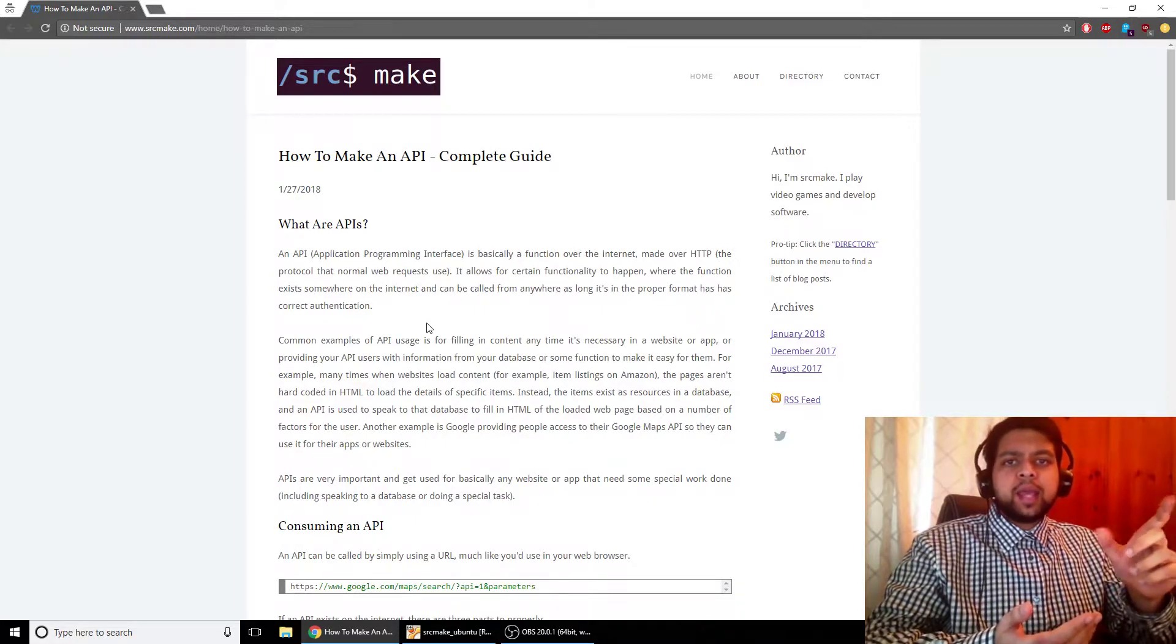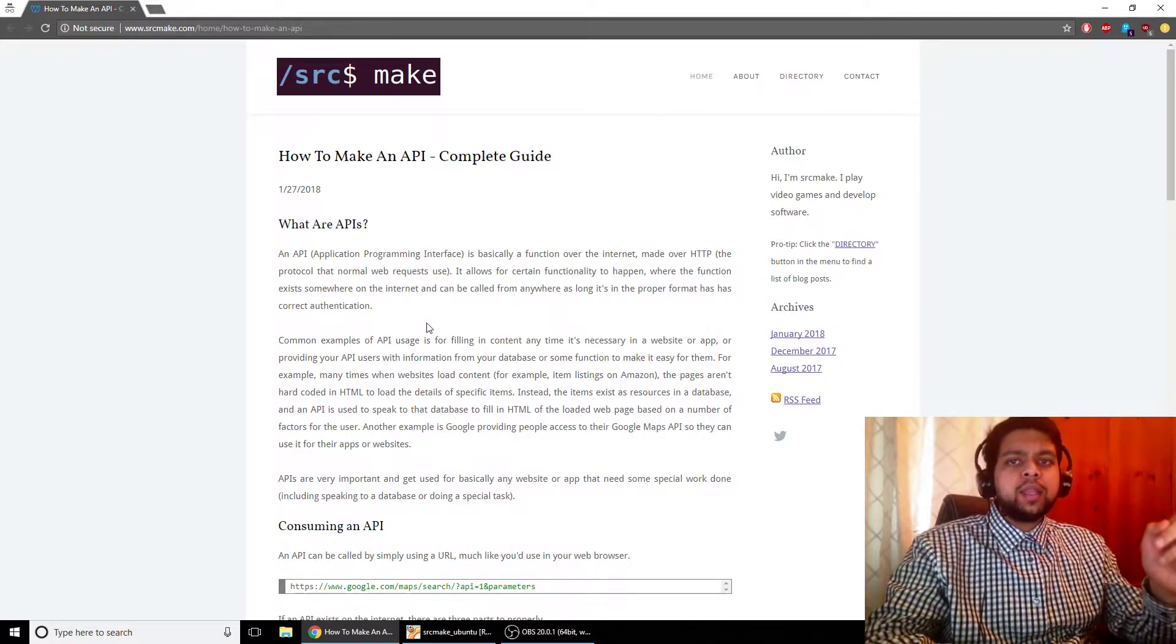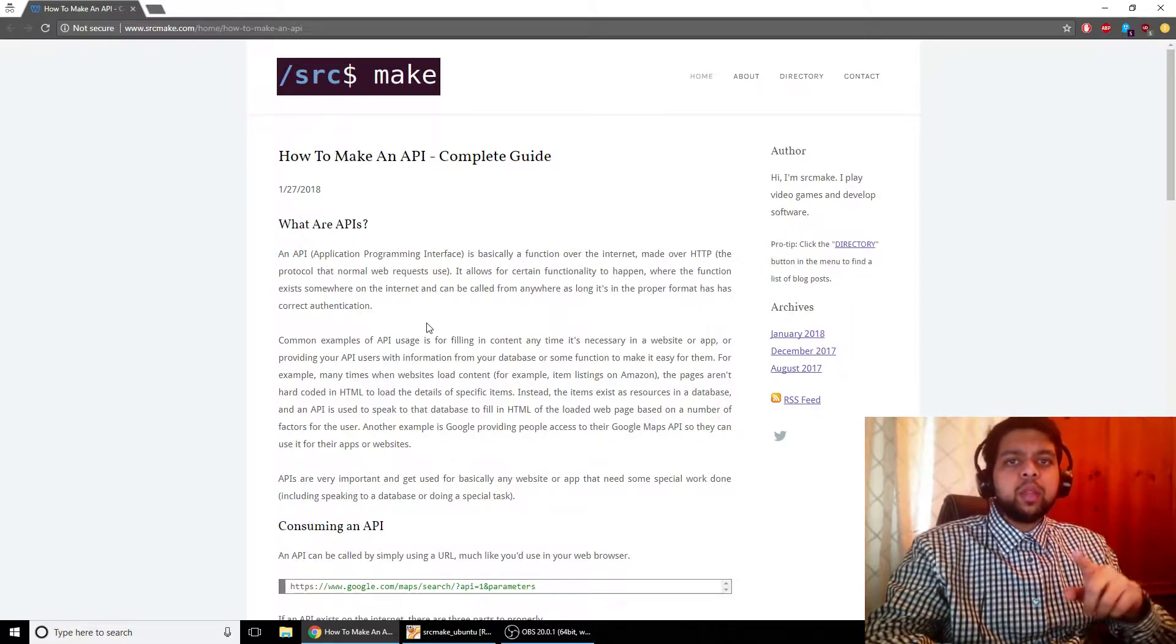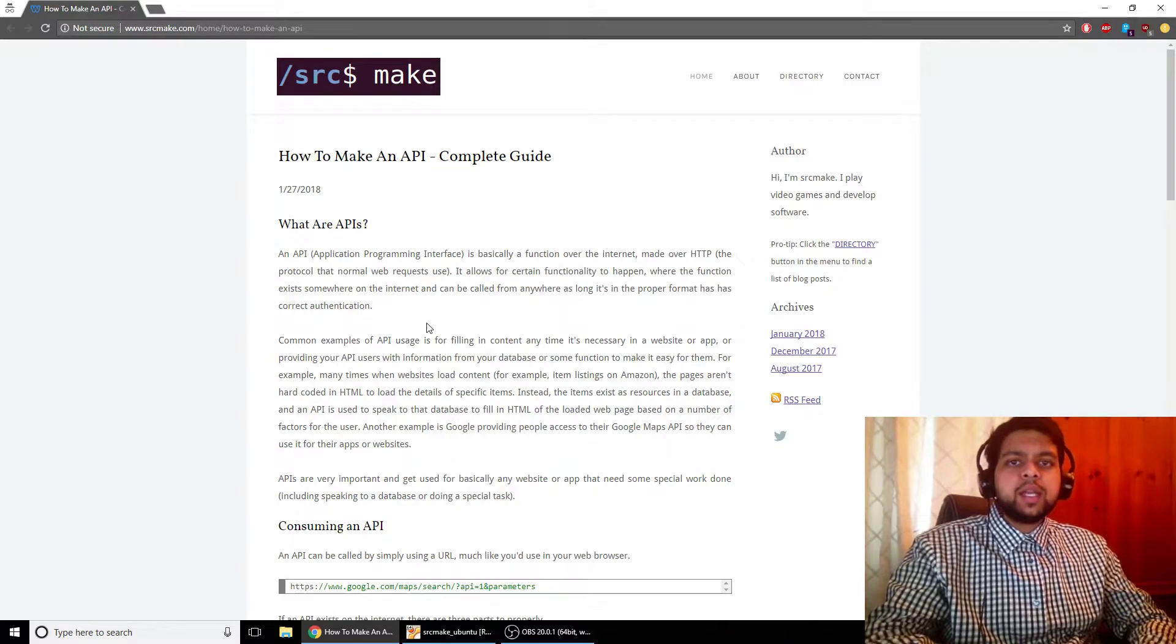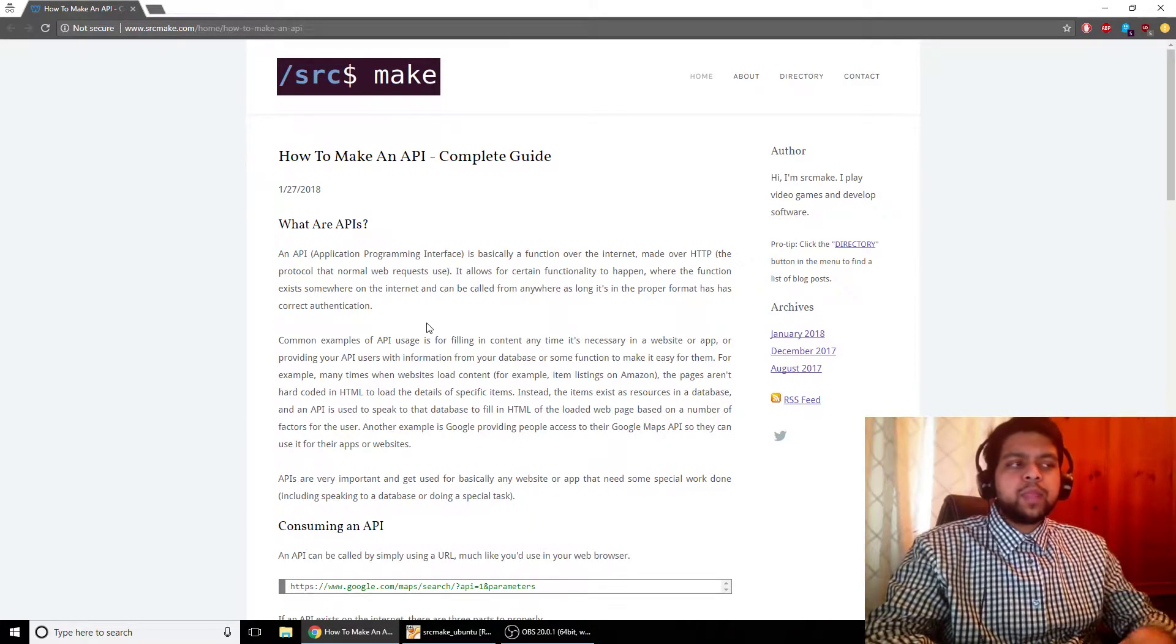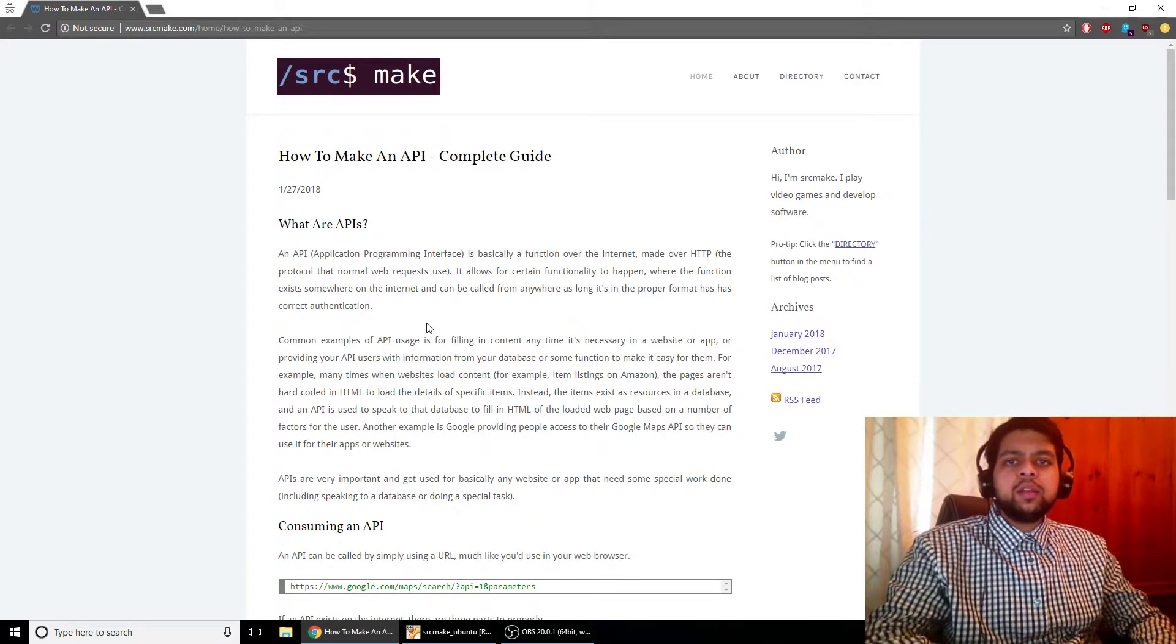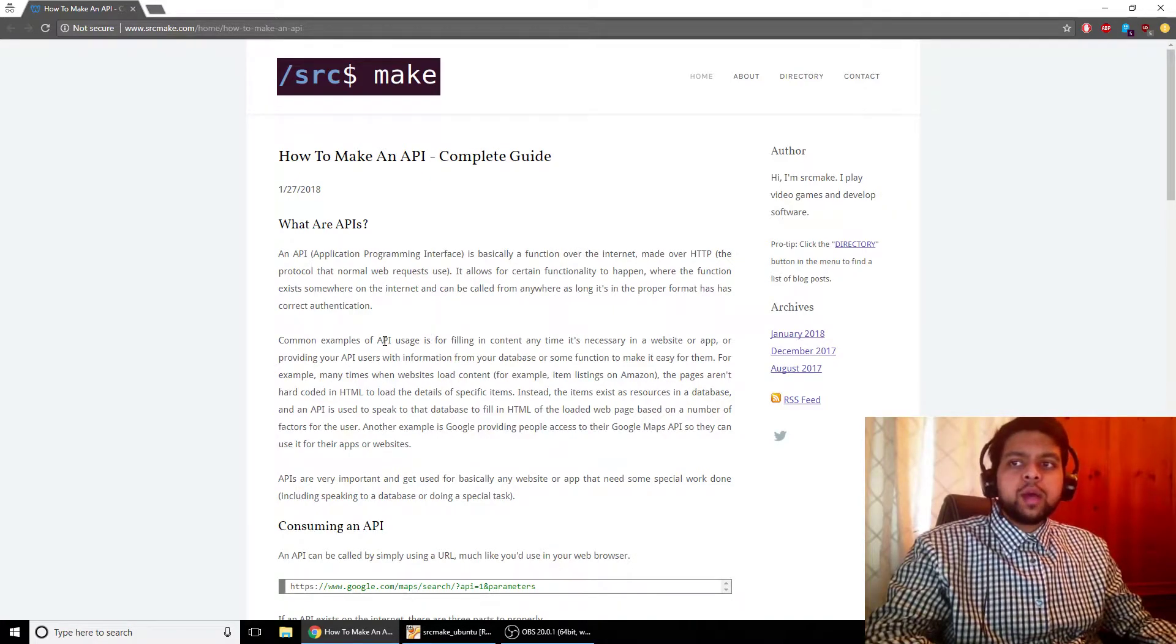Or maybe a team has their own app that they're making like a banking app. Well, you need information from the customers from the database, but how do you actually get the information into the app? Well, you make an API that facilitates that transaction. So APIs are used everywhere. They're really important to know, which is why we're spending time going over them.